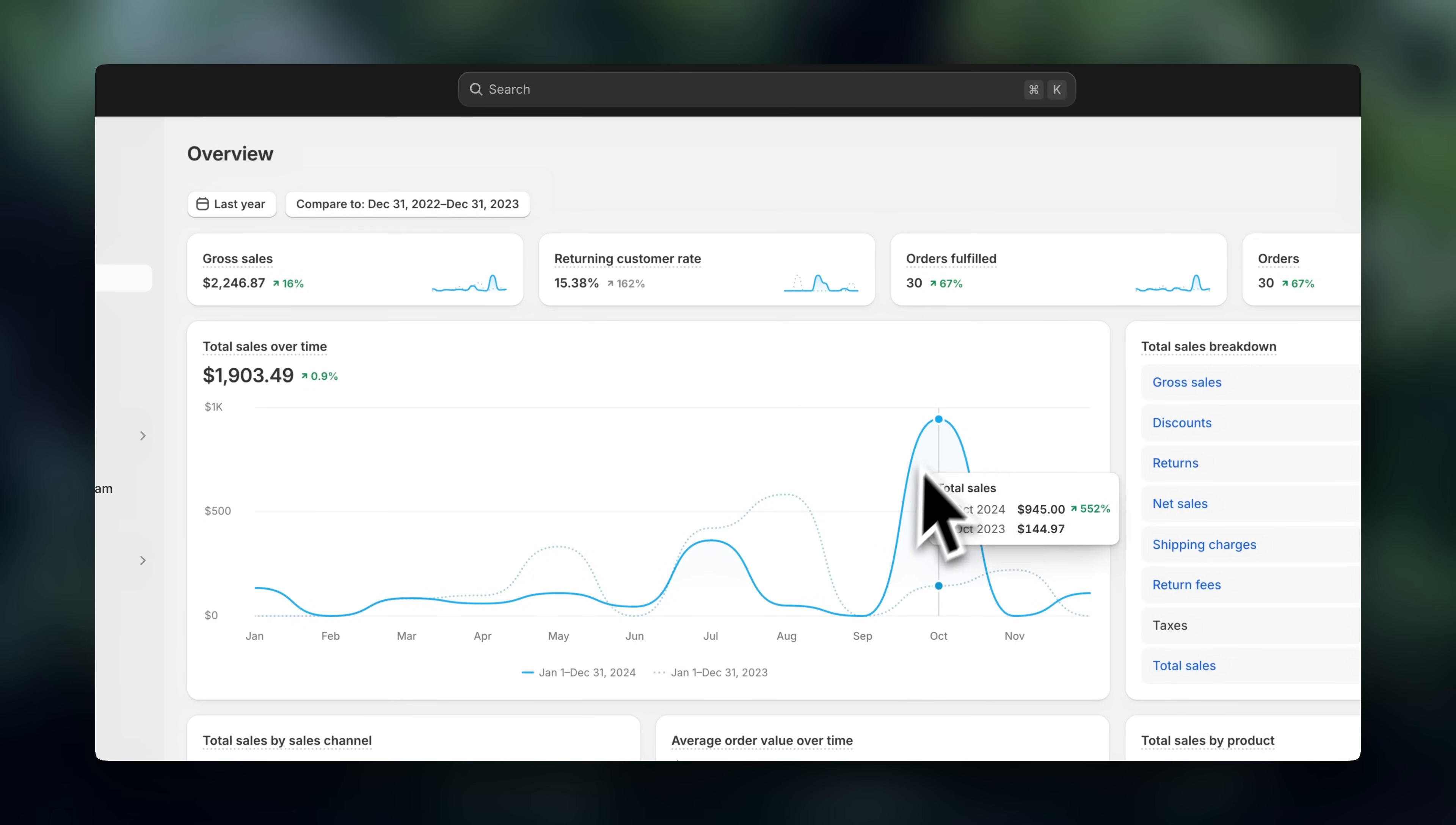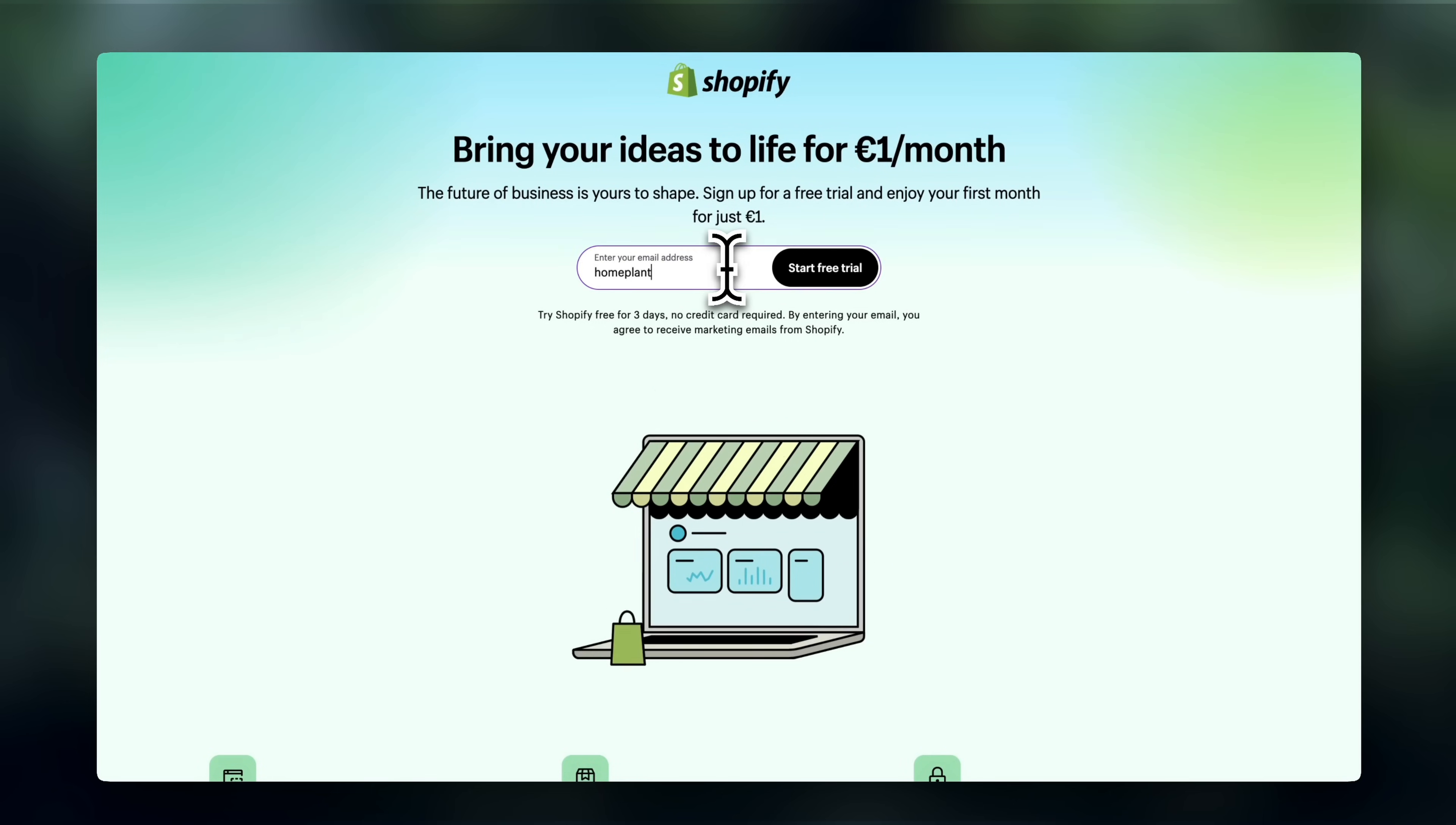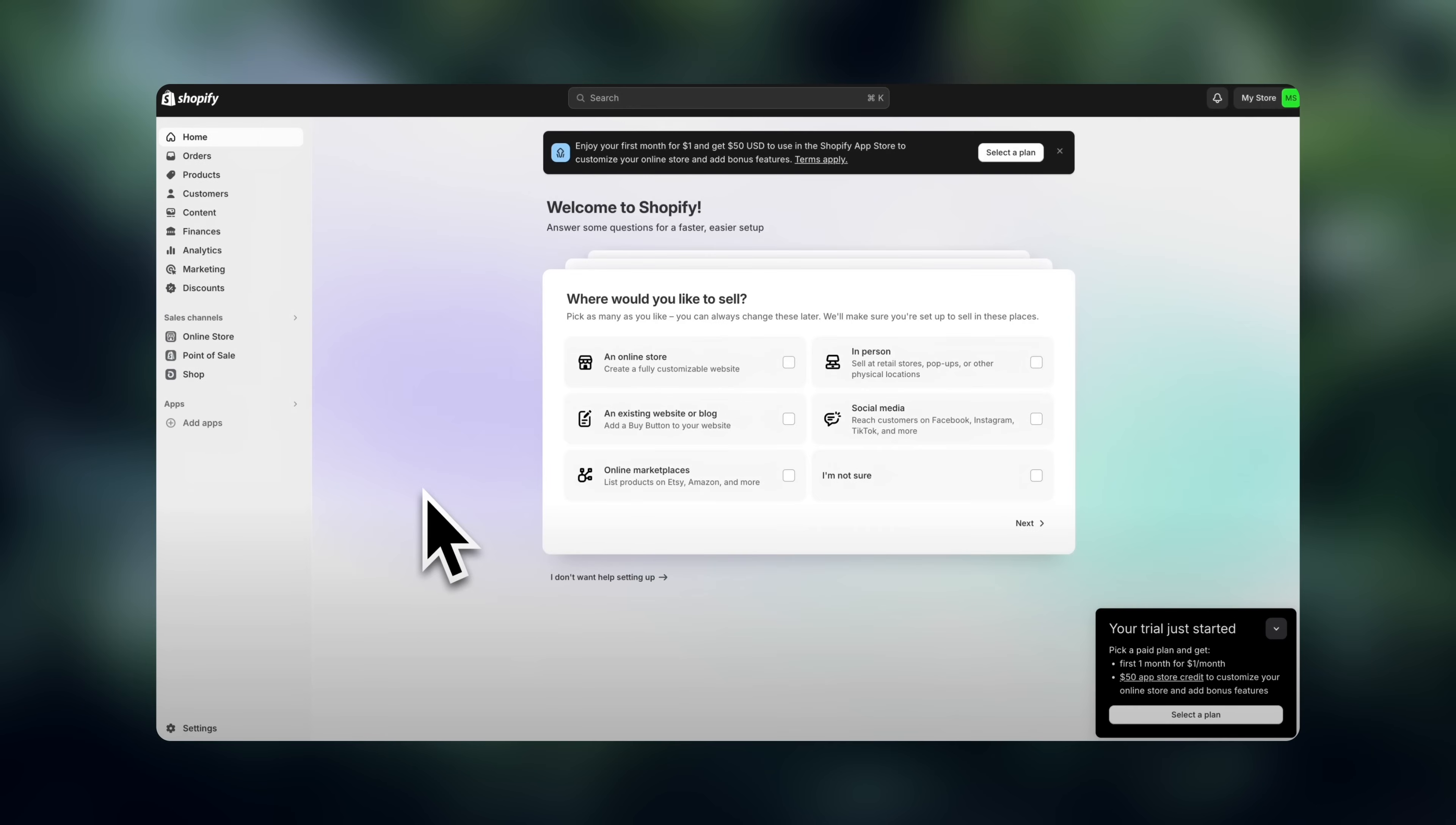So to sign up for Shopify, I'm going to leave the best current deal for getting started linked in the description. Right now, it's a three-day free trial, and then $1 for your first three months. So first, find the Shopify link down below, and follow the prompts to create your account. Once you're inside, you're going to need to add vendors to your store.